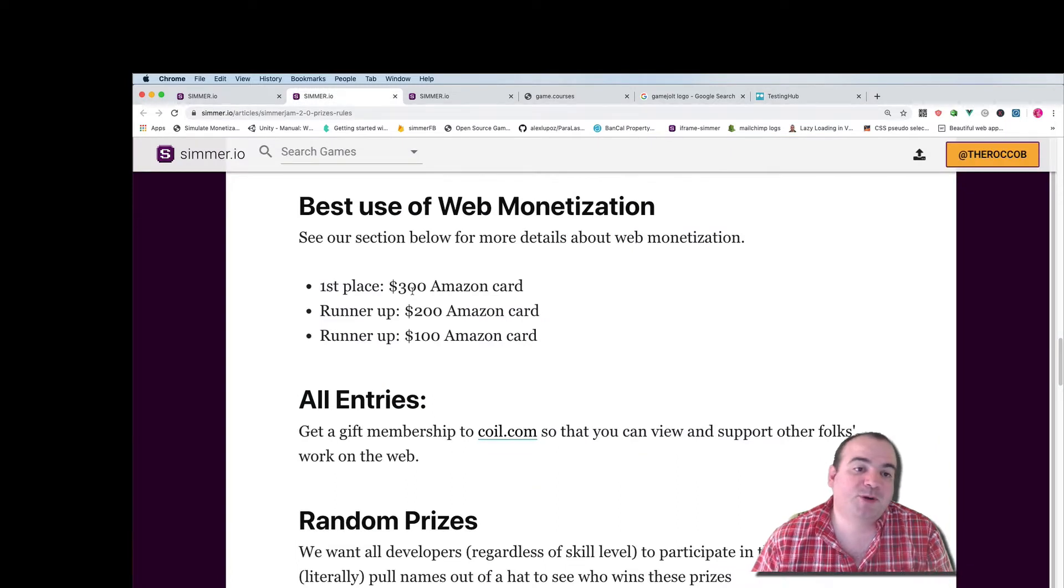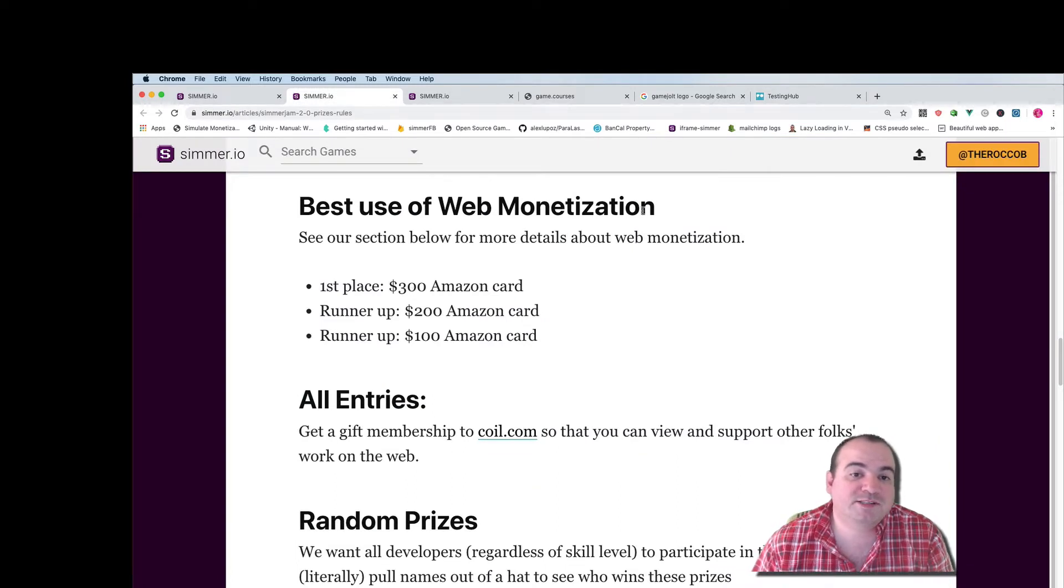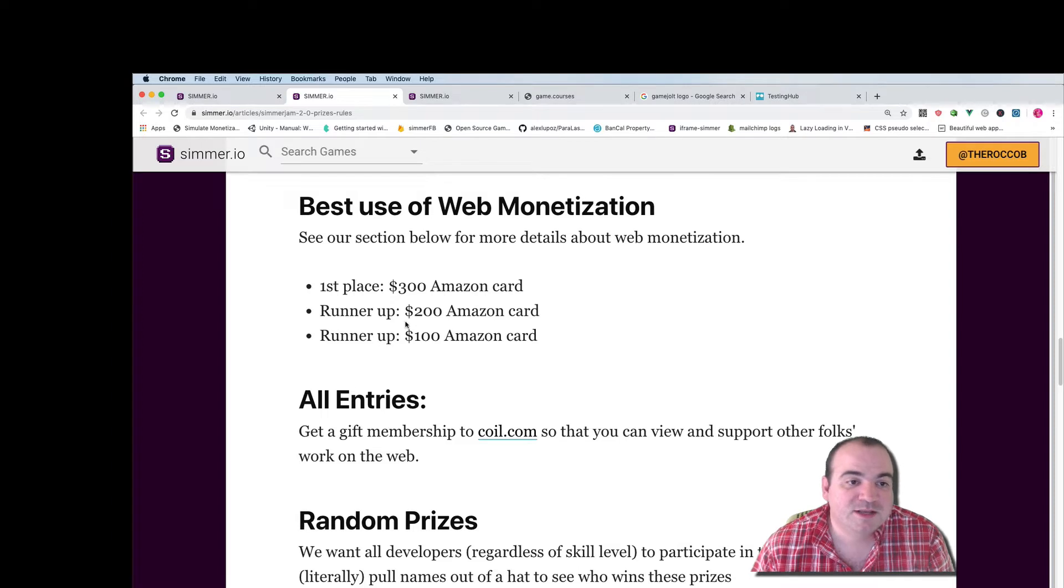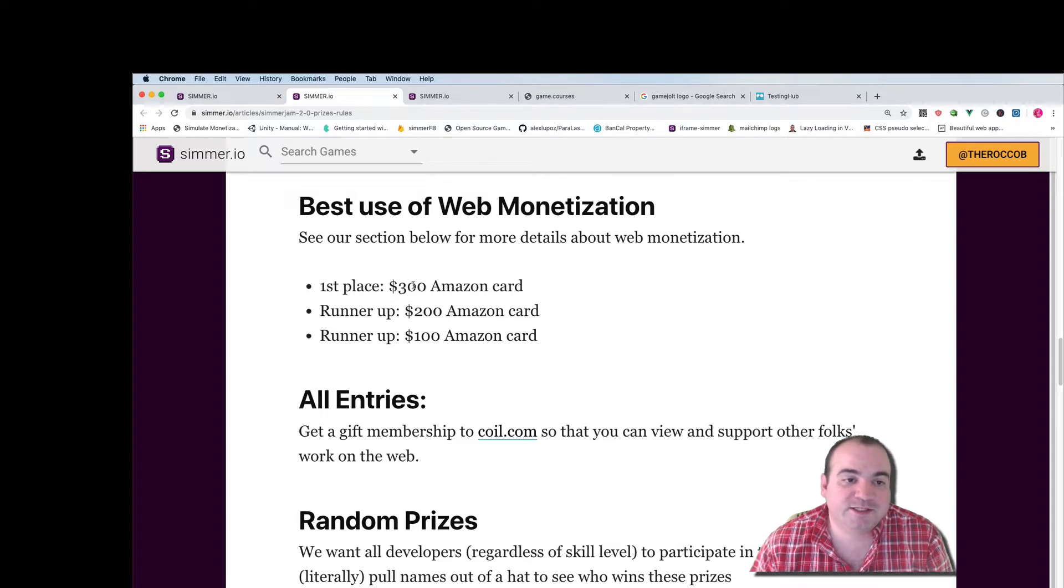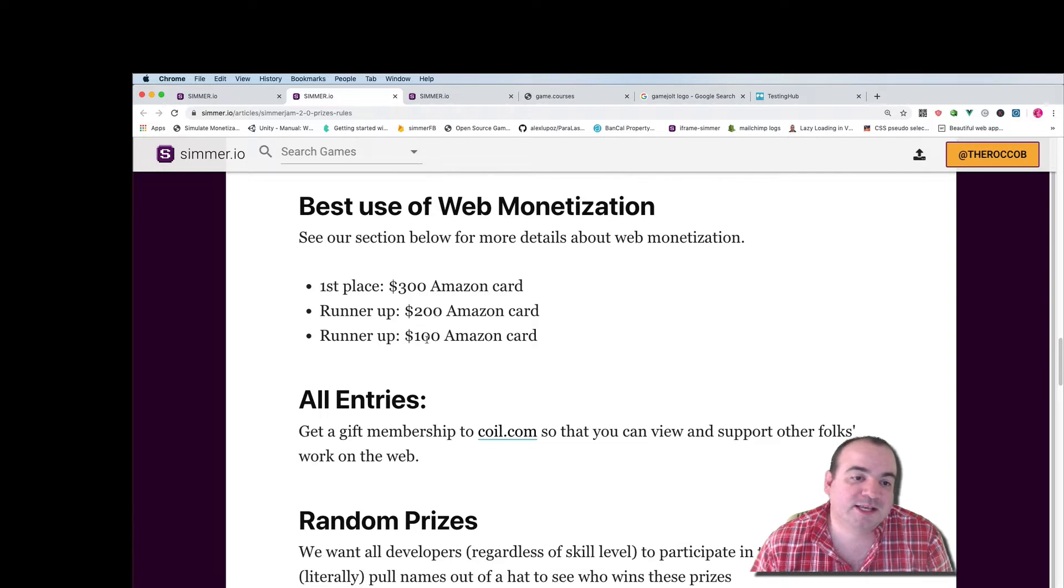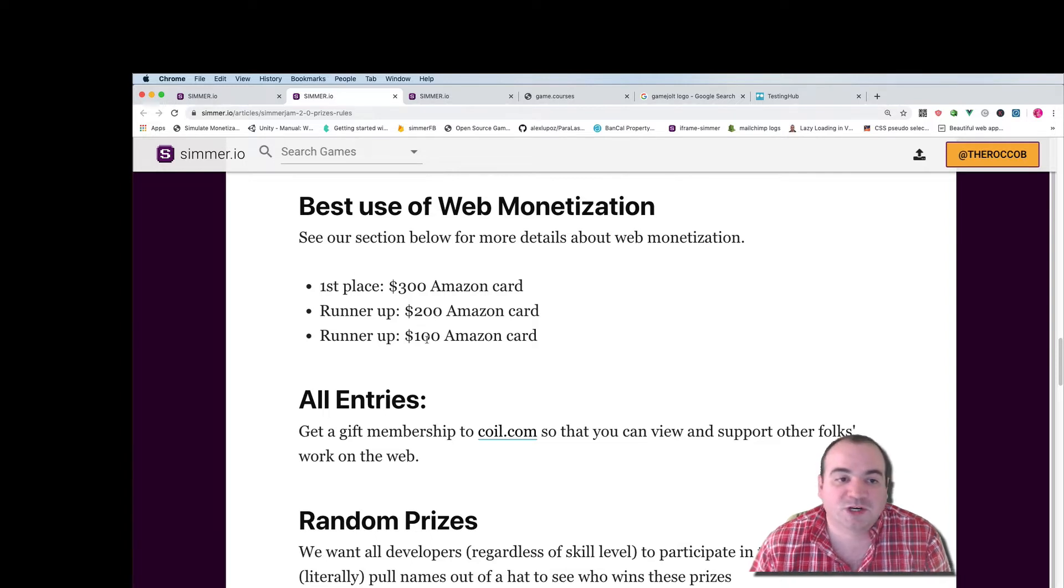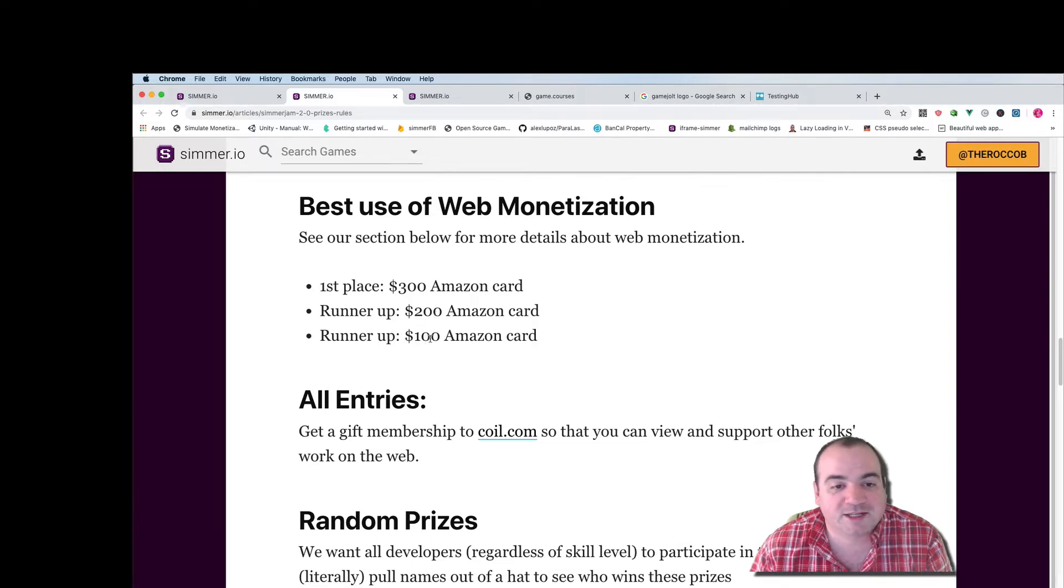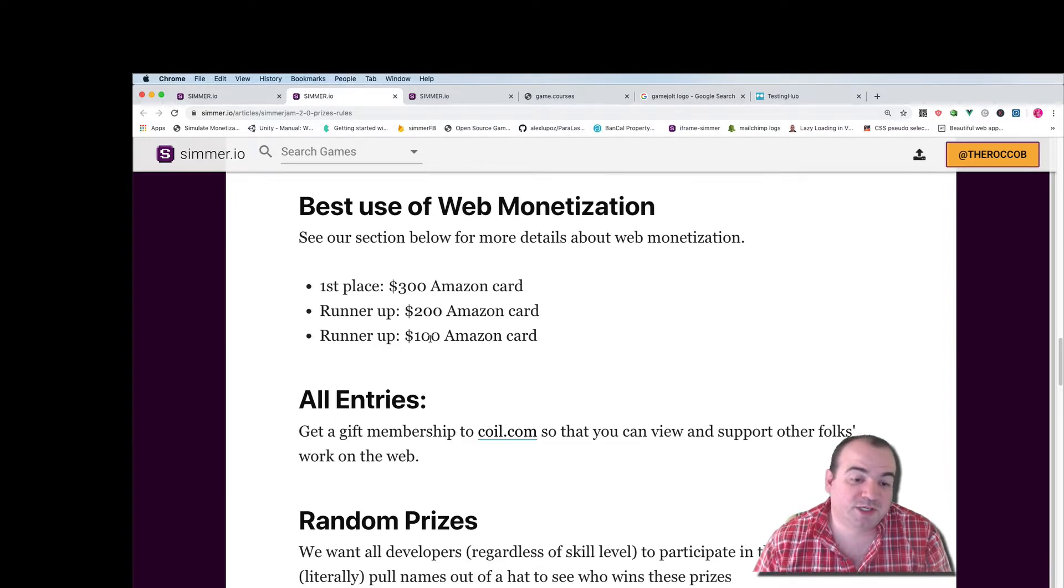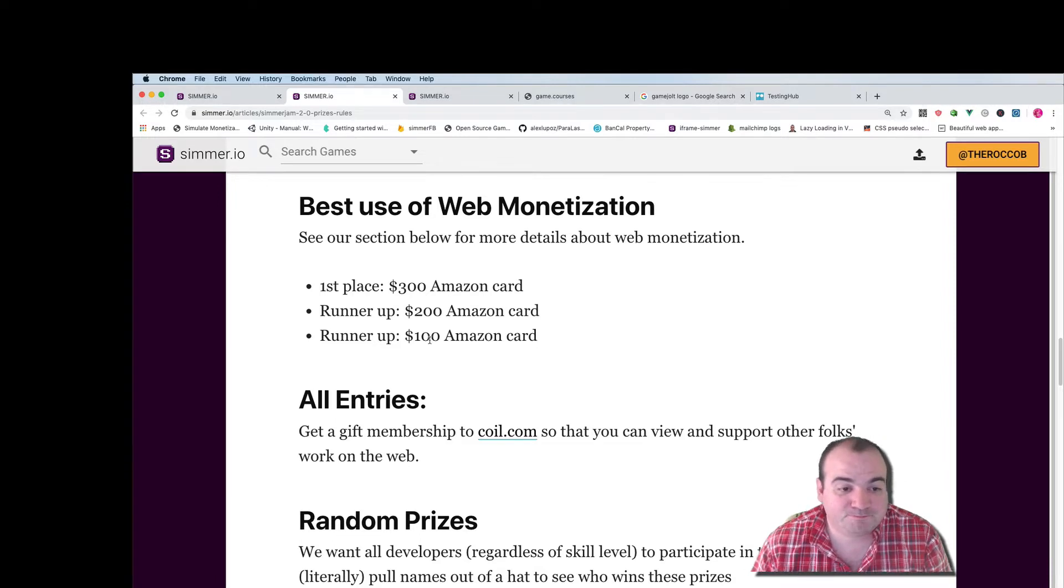And the big prizes are for the best use of web monetization. First place here is gonna get $300, runner-up is gonna get $200, and then the second runner-up is gonna get a $100 Amazon gift card and these are provided by coil.com.